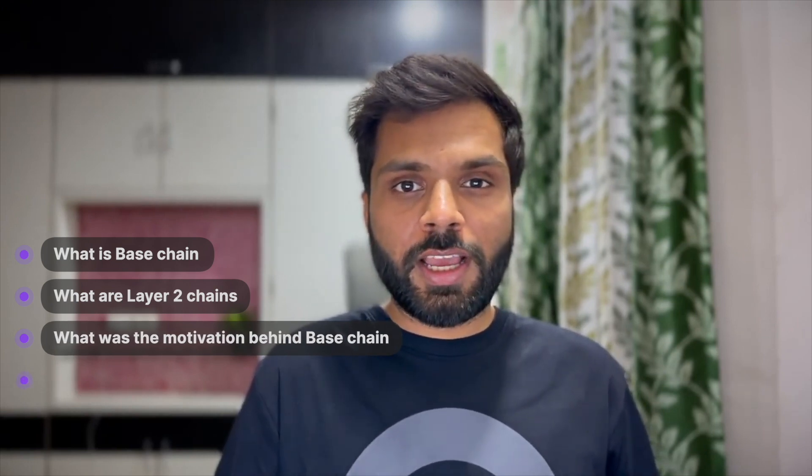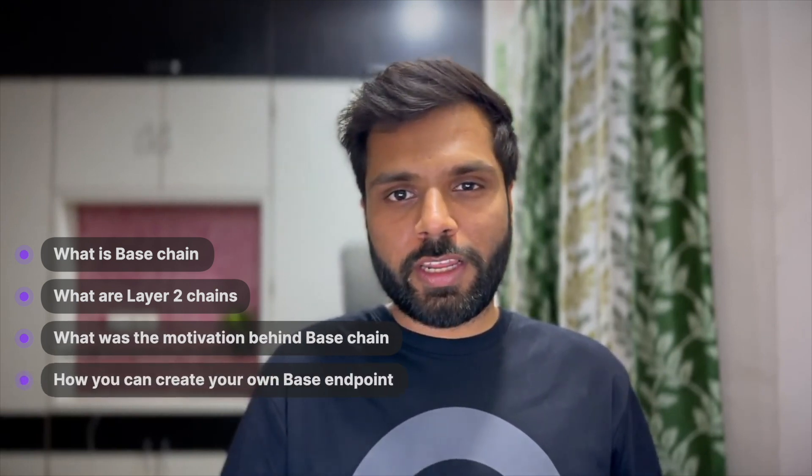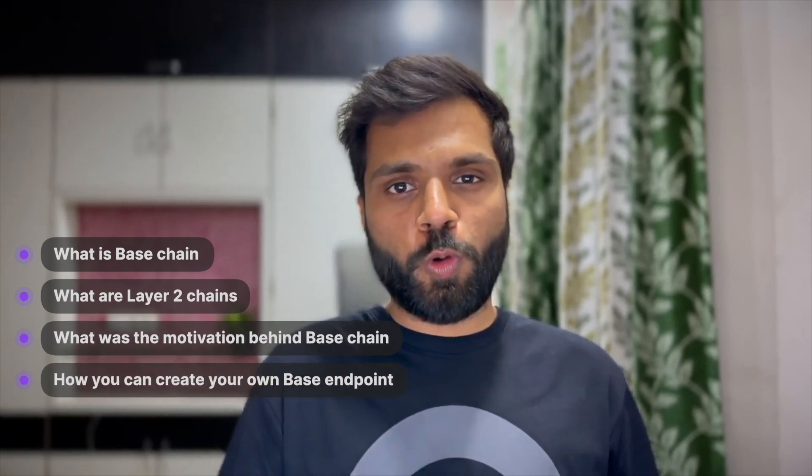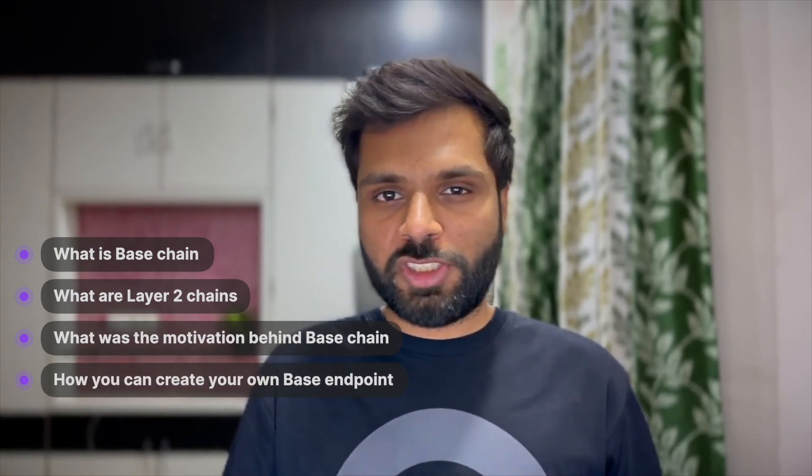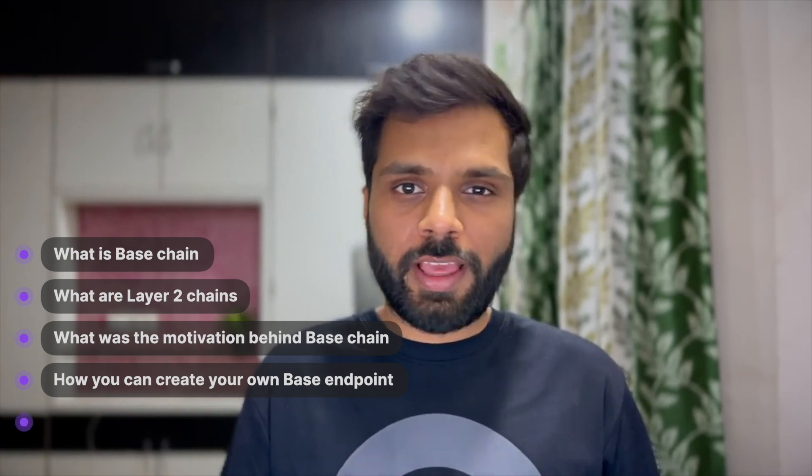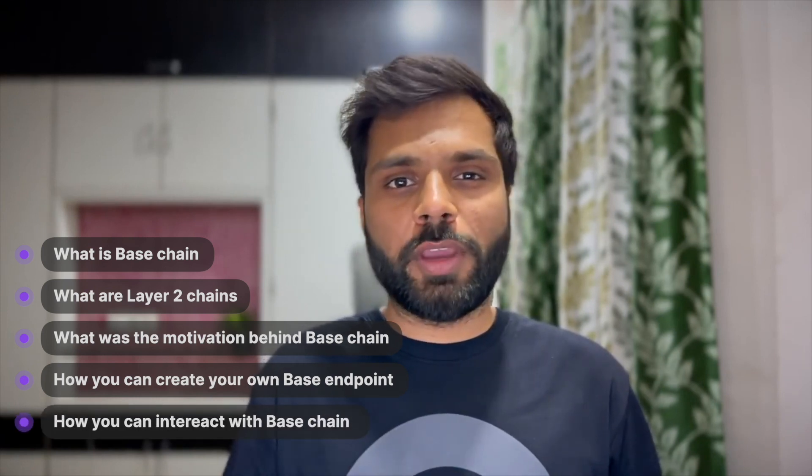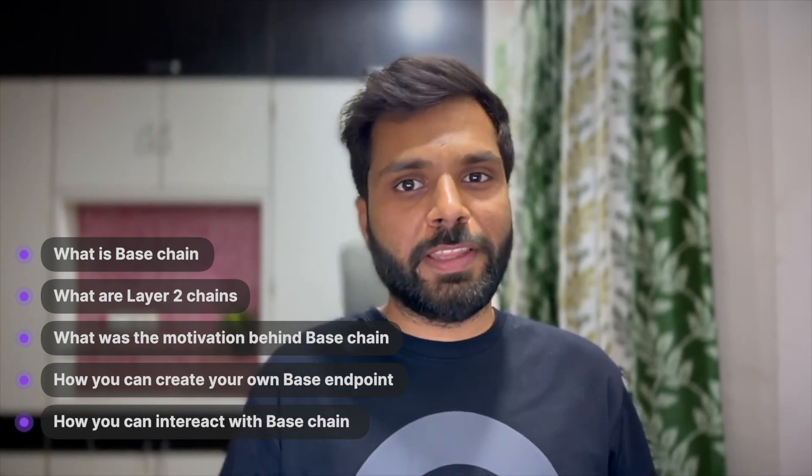Hi everyone, Sahil from Quicknode here and today I'm here to talk about the new and trending base chain. In this video we will cover what is base chain, what are layer 2 chains, what was the motivation behind base chain, how you can create your own quicknode base chain endpoint and how you can interact with the base chain. So let's jump into it.